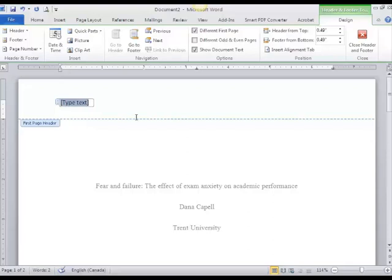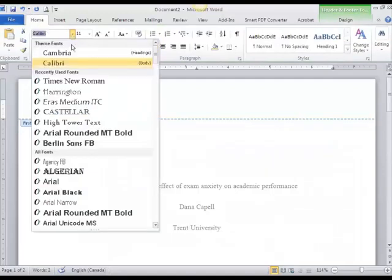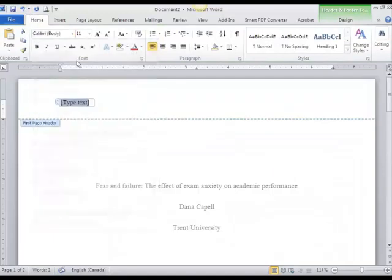The other thing I'm going to do is make sure that I'm also in Times New Roman 12 point font like the rest of my paper.